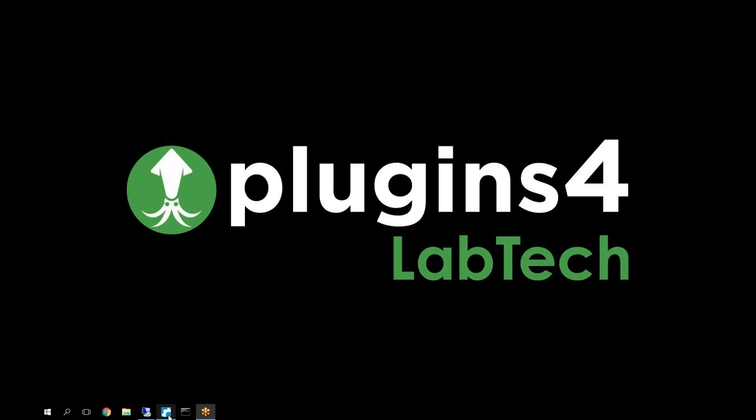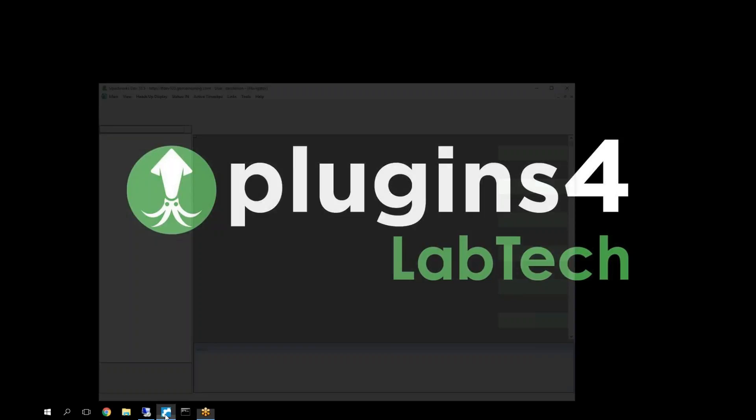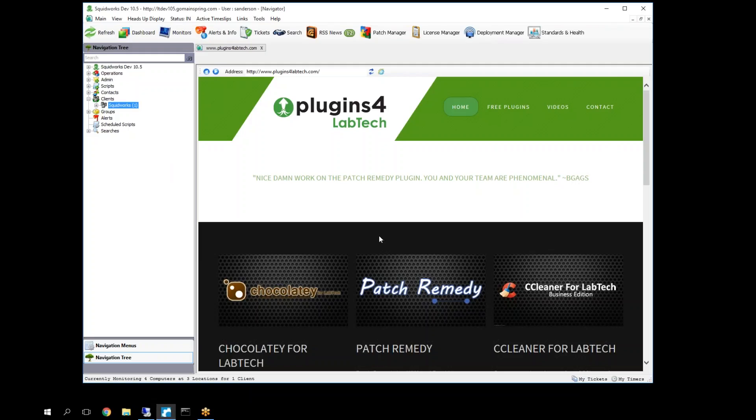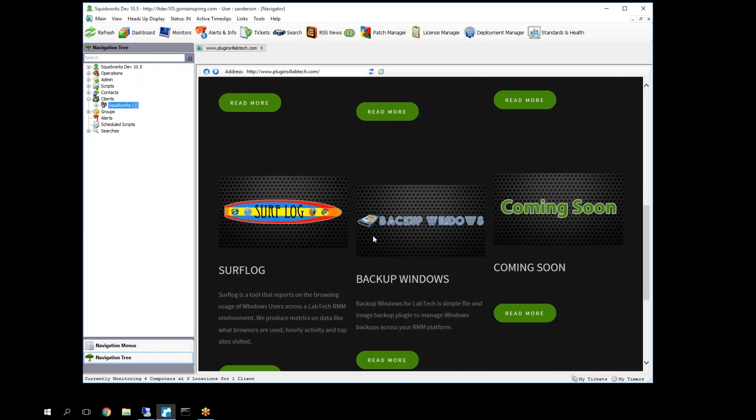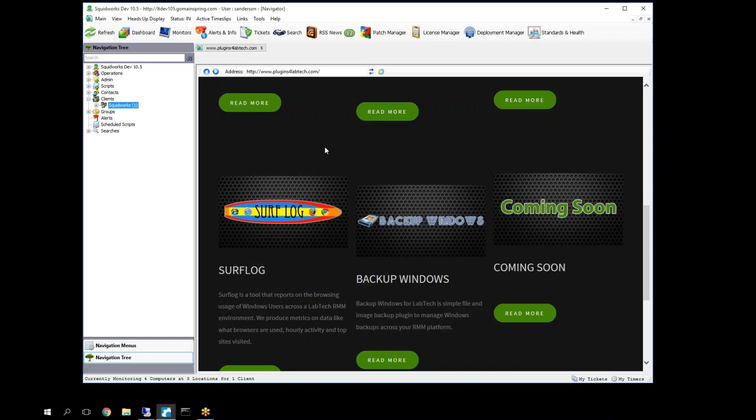Hello, everybody. Today we're going to talk about Surflog. Surflog is a really great tool to manage and monitor and keep track of web usage across users and clients. It's a great reporting tool to get statistical information on how the web is being used and by what type of browsers. It's great for forensics if you have problems where clients are requesting information on the browsing patterns of their users. You can give them forensic reports to help them with HR needs.